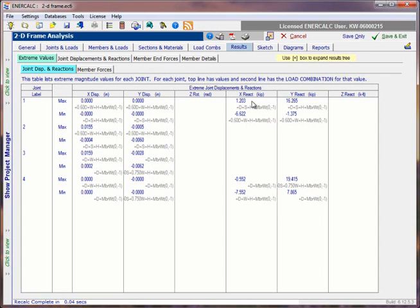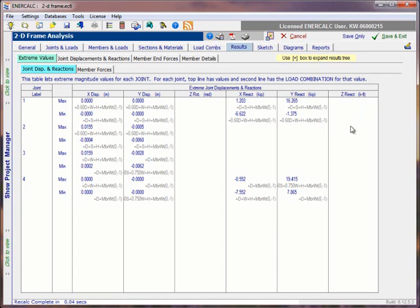And then continuing over to the right, we see the extreme X and Y reactions, and the extreme Z reaction, which, remember, would be a moment reaction. So units are indicated as Kip-Ft for that one.